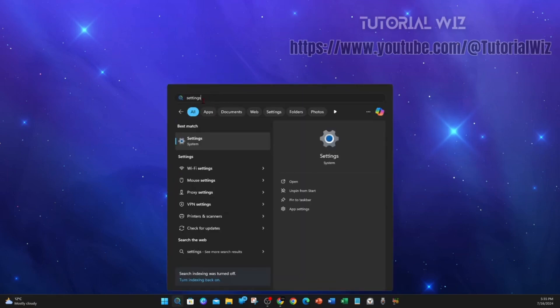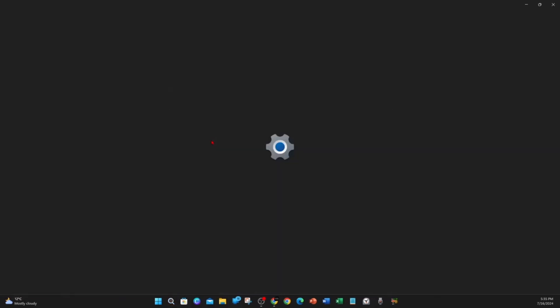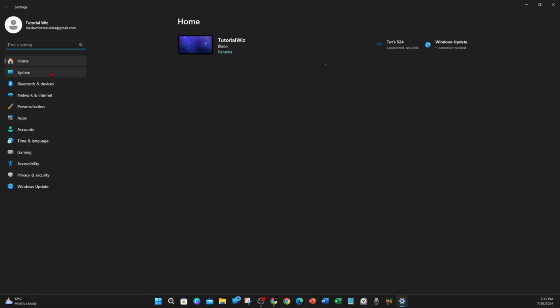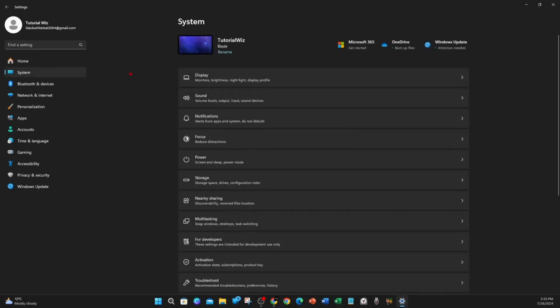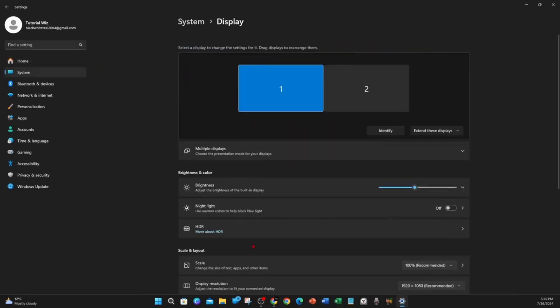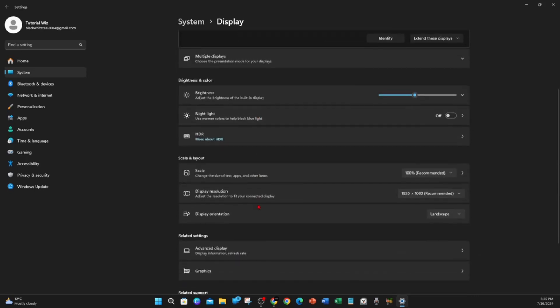Now open up settings. Then once this page loads, you want to go down and click on System on the top left hand side, and then click on Display.